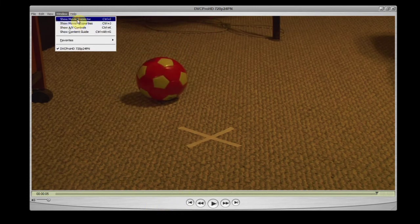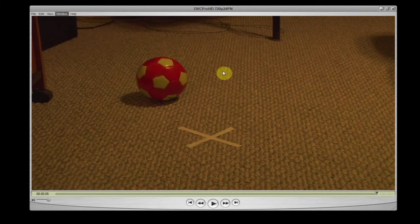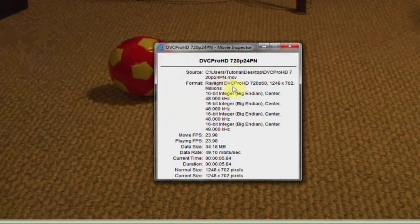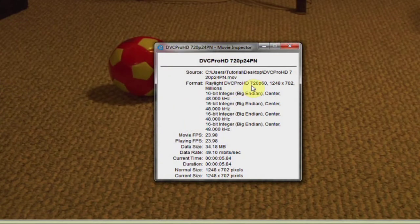When you look at the QuickTime Movie Inspector, the codec will now read Raylight DVC Pro HD 720p.